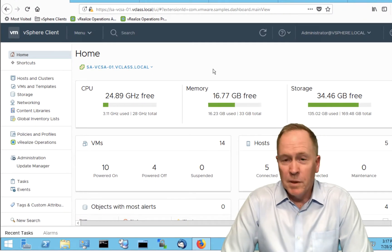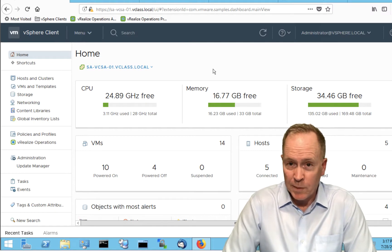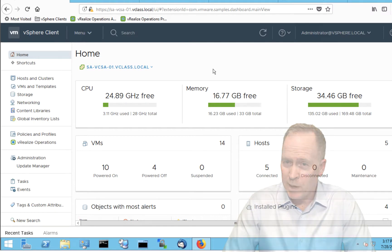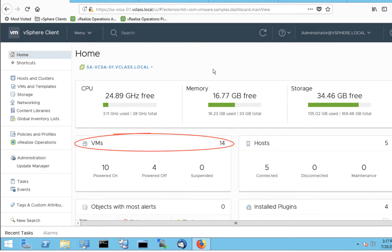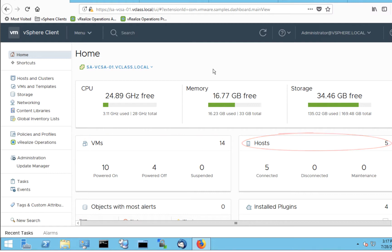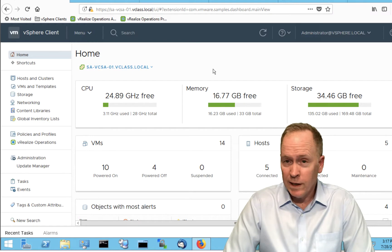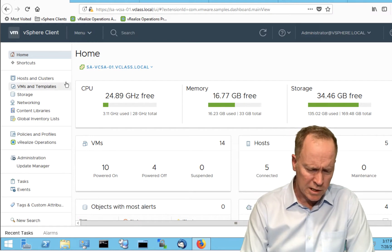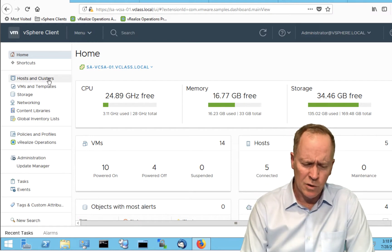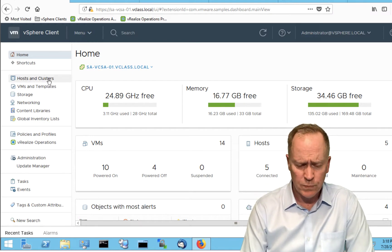As you can see, I'm here in my lab environment, which is a rather small environment, but it'll work just fine for our purposes. I'm in the HTML5-based vSphere web client on the home screen. But just to illustrate, I'm going to go quickly to the host and clusters view.